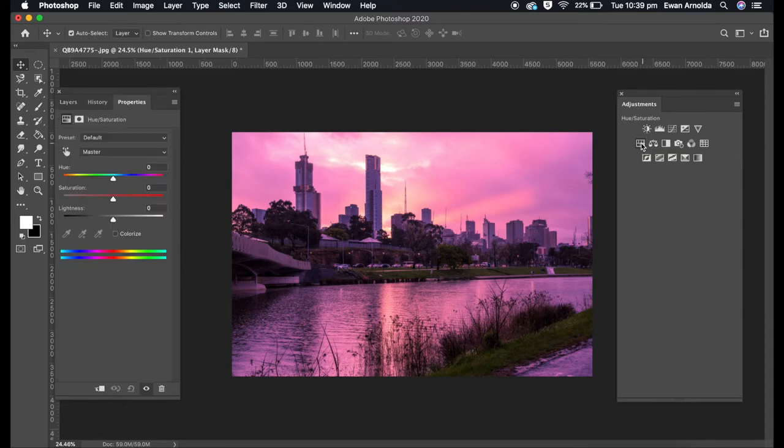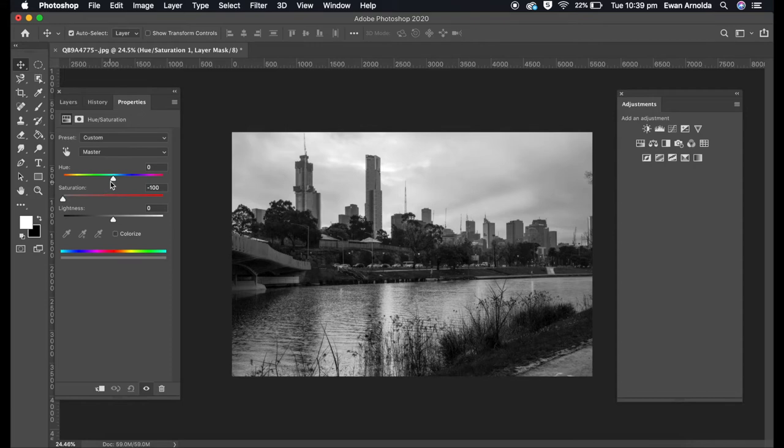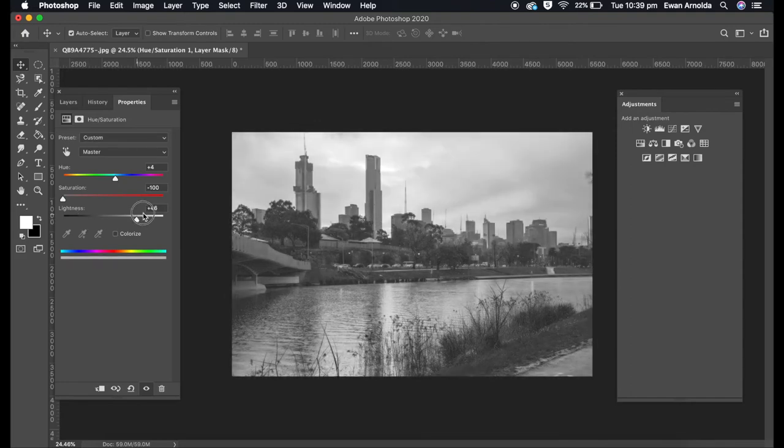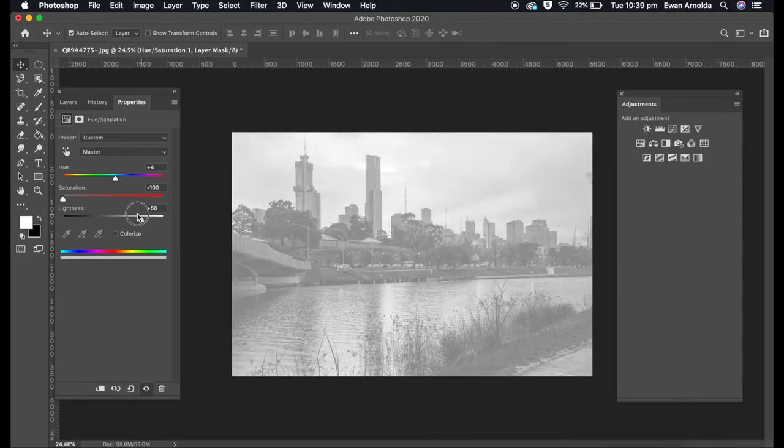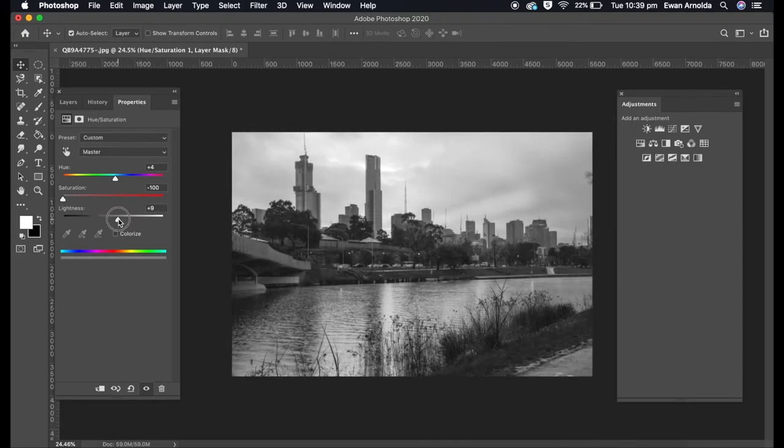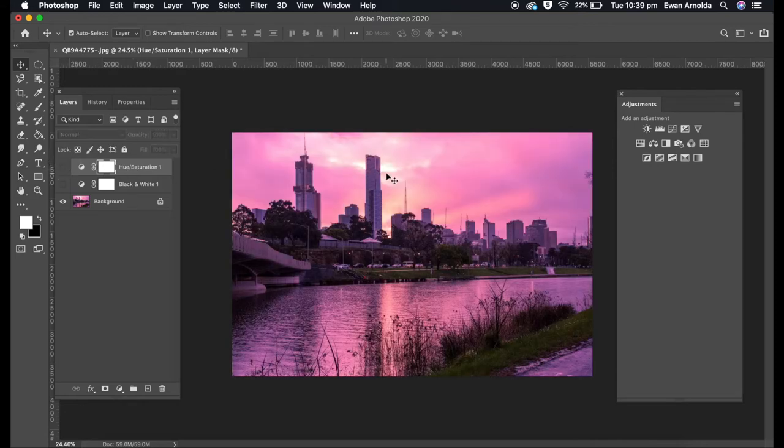Method two uses Hue/Saturation. All you do is bring down the saturation. You can't adjust much here—you can't even adjust the hues because the color has been taken away. The only thing you can adjust is brightness and darkness. This is also non-destructive because it created its own layer.